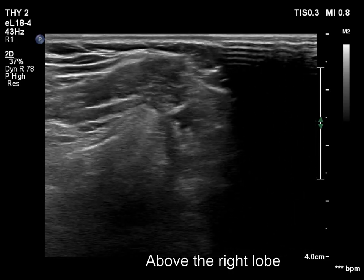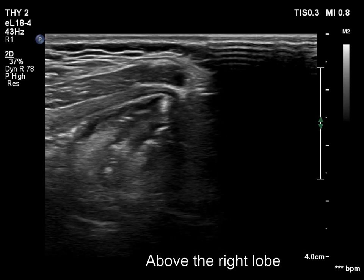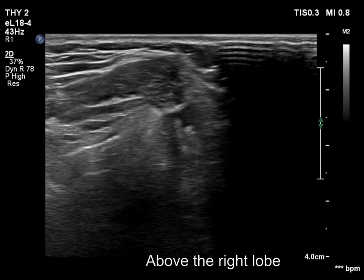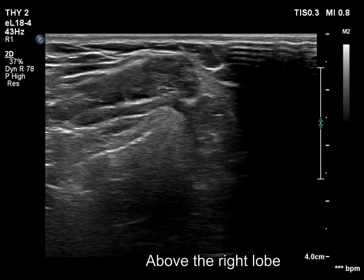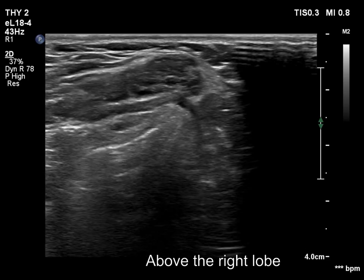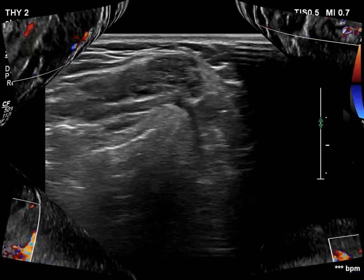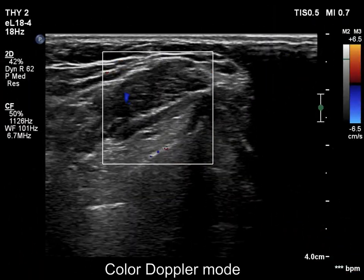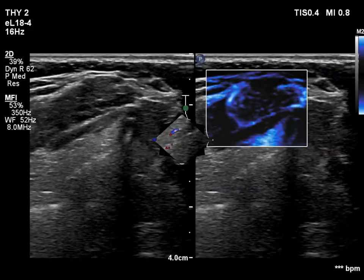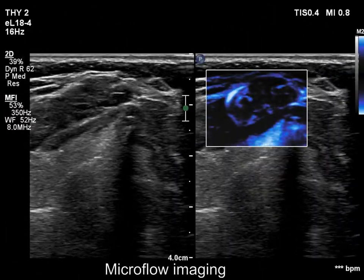Now, again the ectopic tissue is demonstrated. The pattern resembles the thyroid before surgery. The mass has vascularity in several vessels.